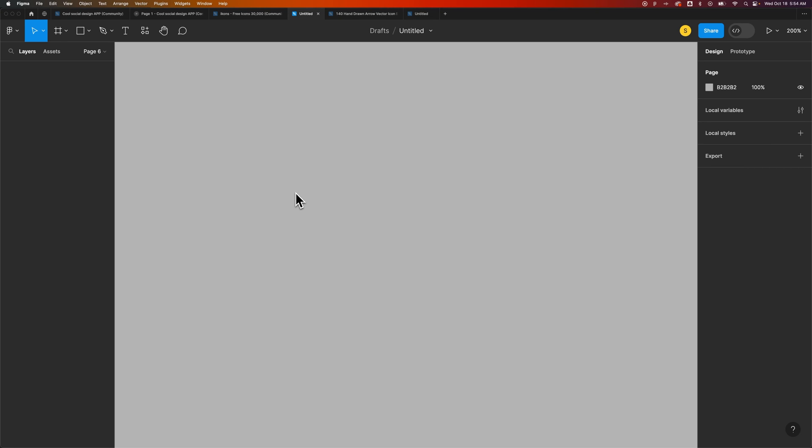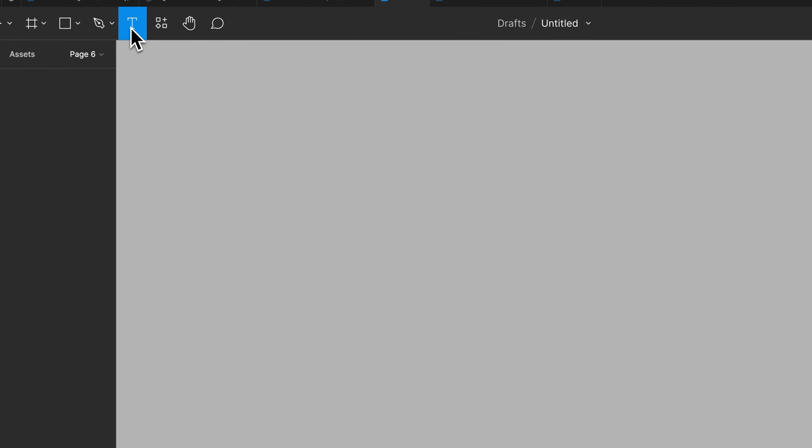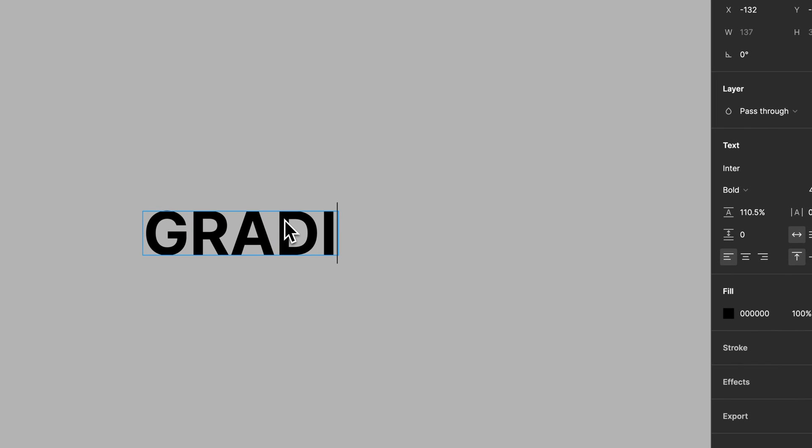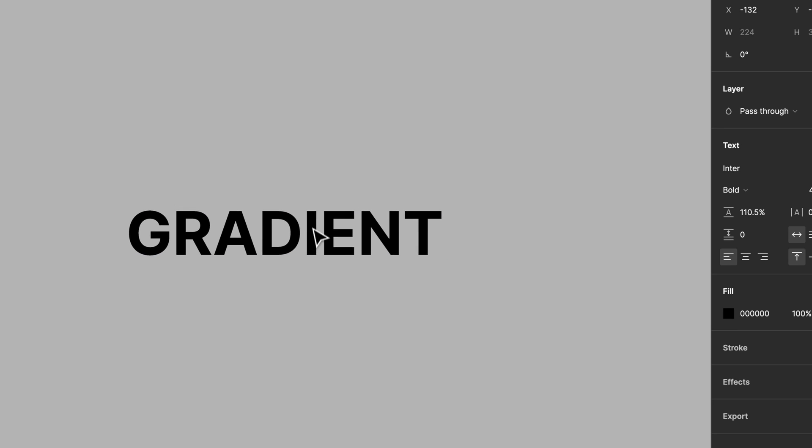In this Figma tutorial let's take a look at how to add a gradient to your text. It's really easy. First we're going to start with the type tool, the shortcut key for that is T, and we're going to type some text out here. I'll type the word gradient just for this demonstration.